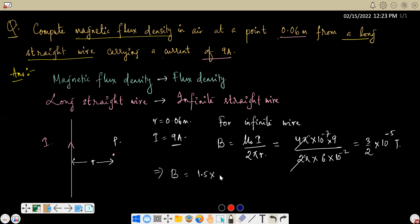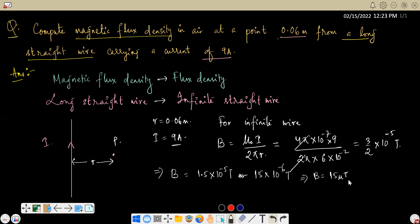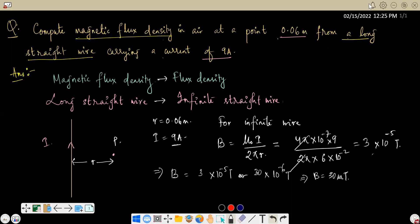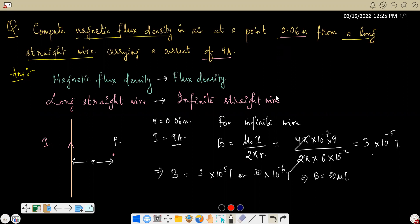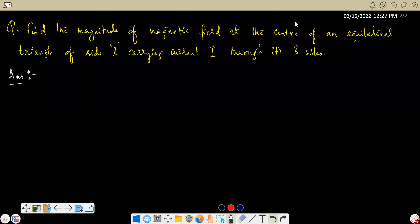So the result is 1.5 × 10⁻⁵ tesla, which can also be written as 15 × 10⁻⁶ tesla, implying B = 15 microtesla. That is our final answer.